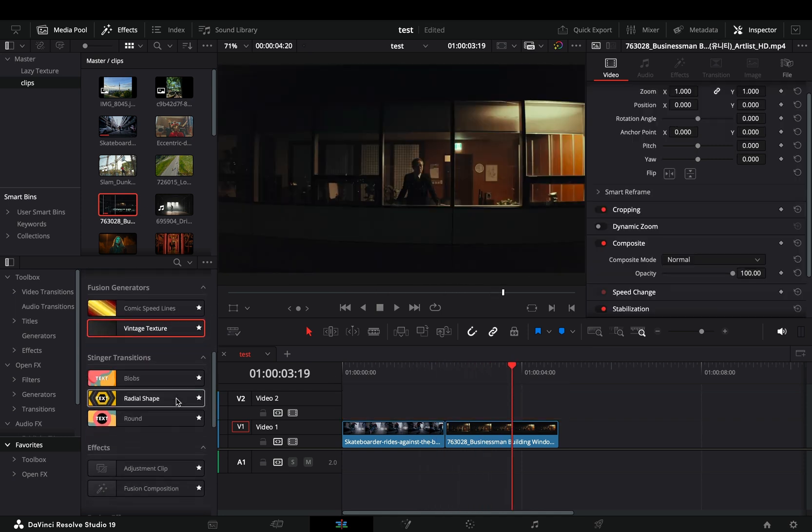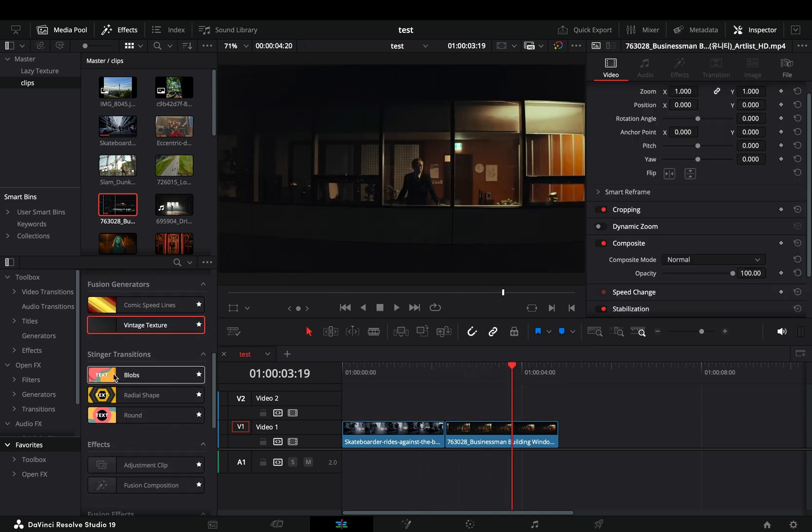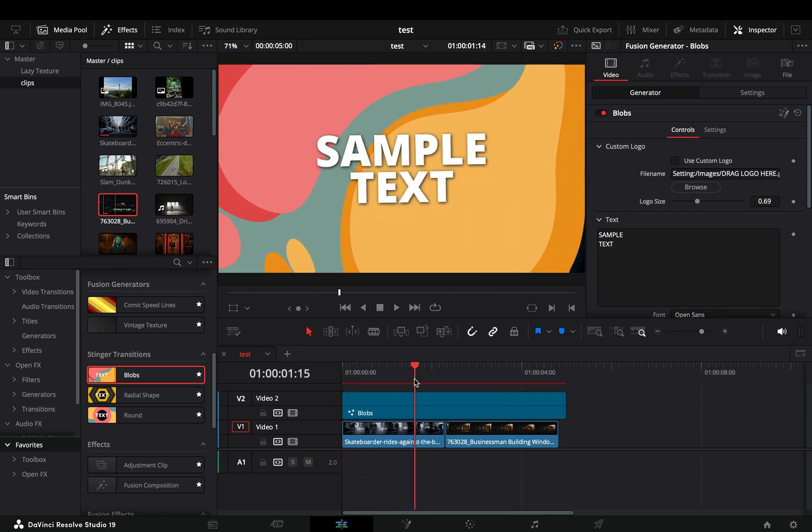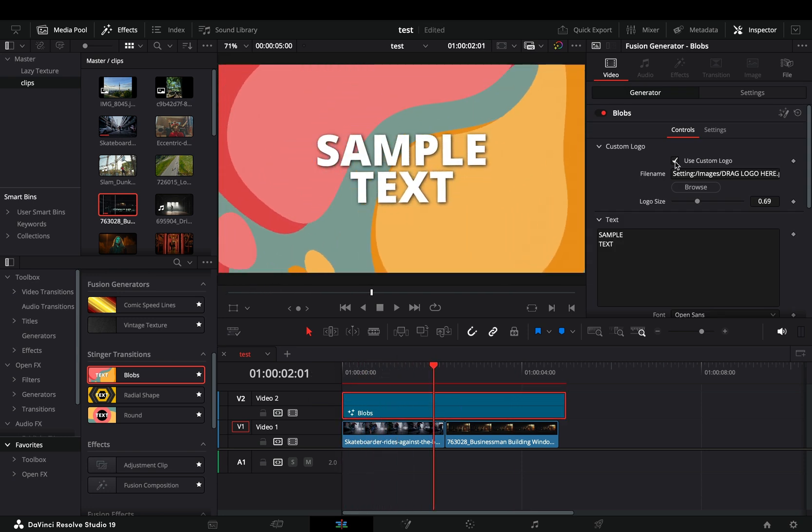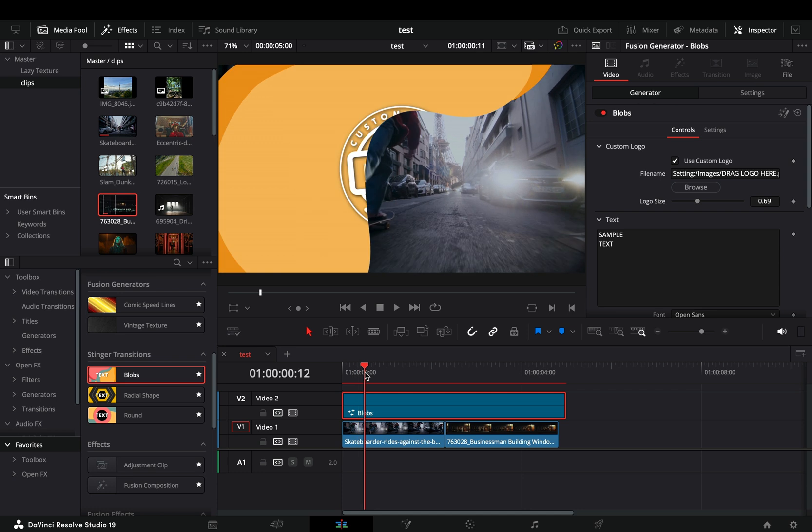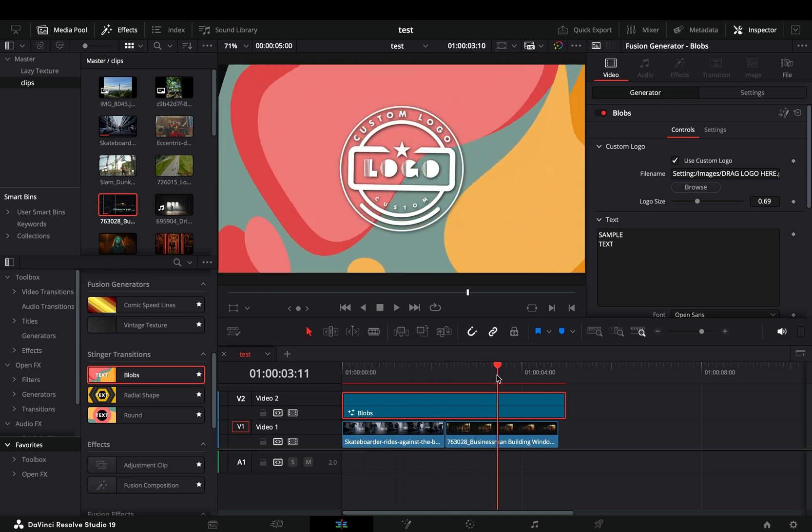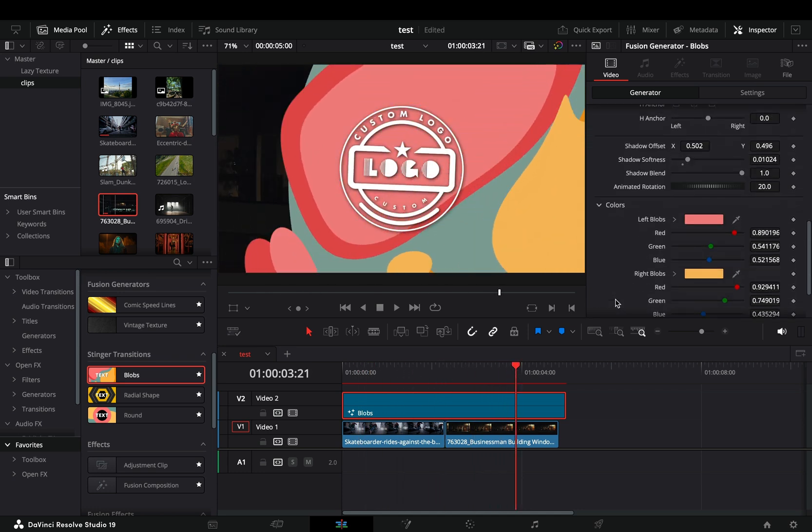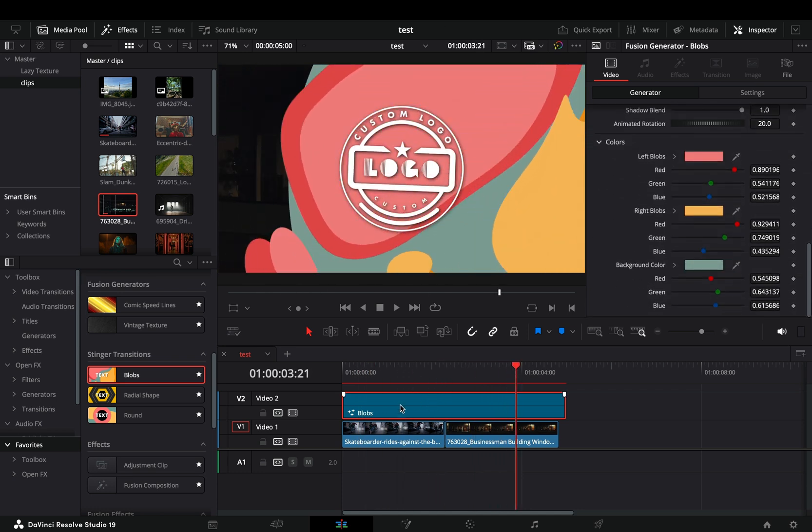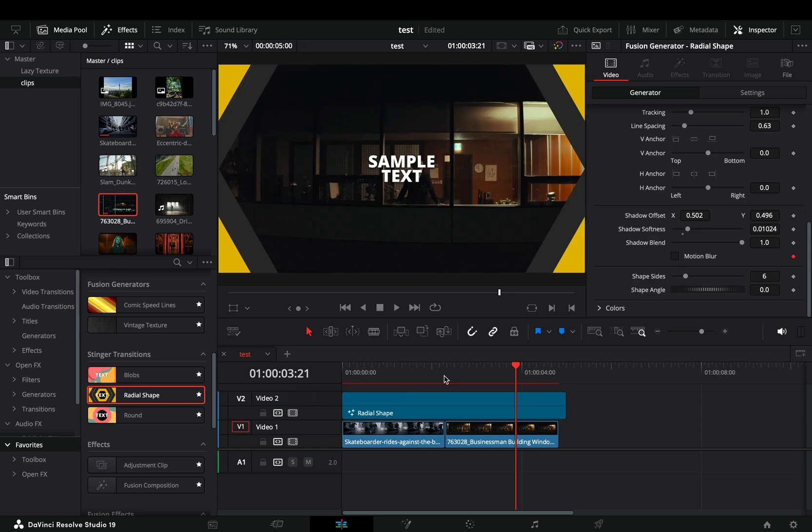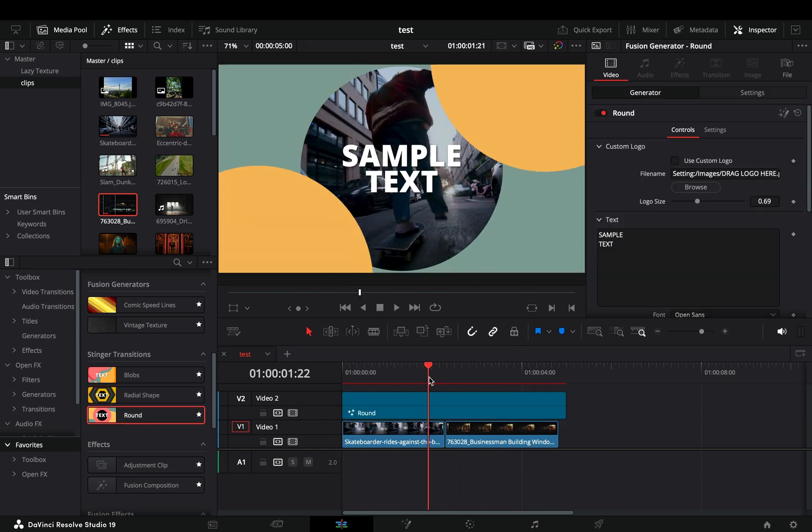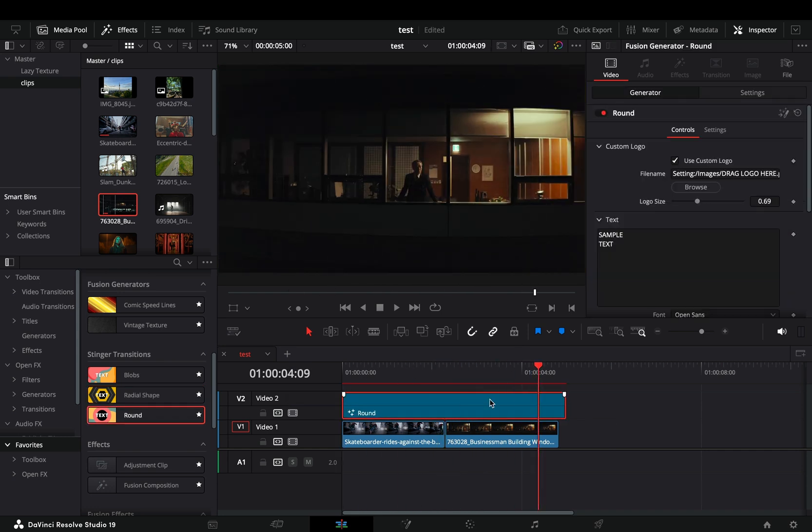New stinger transitions. Most of them are very generic, but I think a few of them could be used. You can add your logo and adjust some settings. If you're brave enough, you can go to the fusion page and customize everything. This is also an area they need to expand more.